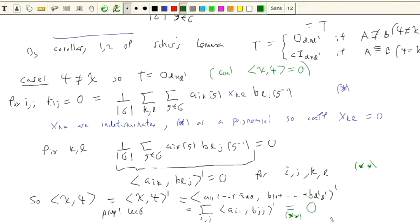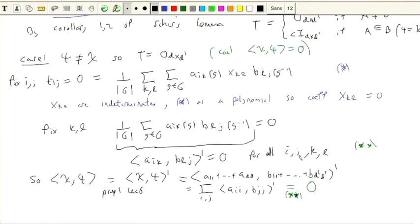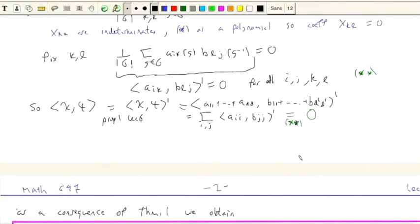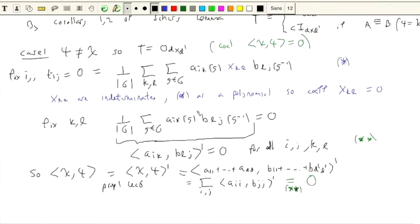The fact that this matrix T is zero forces the inner product of the characters to be zero. That's case one. So case two is when they're equal — when the characters are equal. What happens if the characters are equal? Let me move this down.